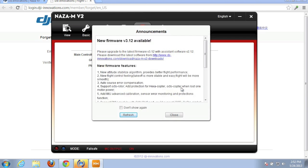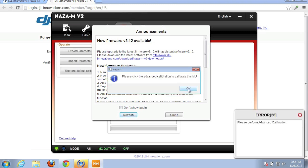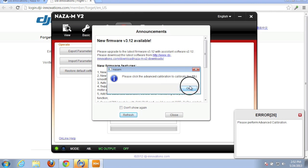Okay, so firmware is upgraded. I'm going to go ahead as it recommends and power cycle the NAZA controller. Okay, so the controller has been power cycled.